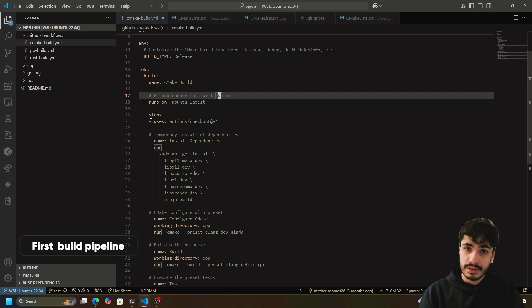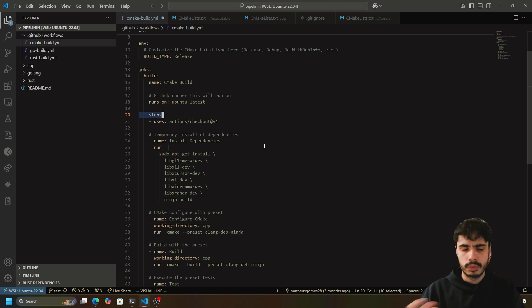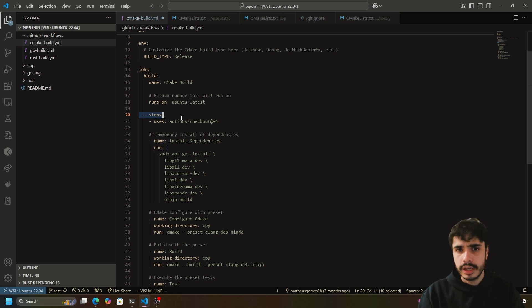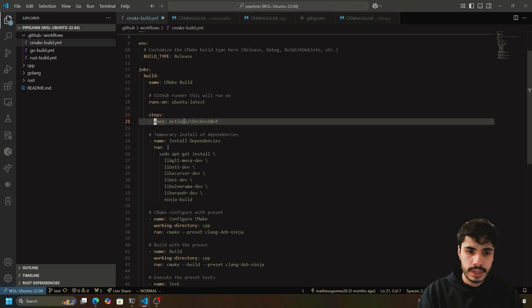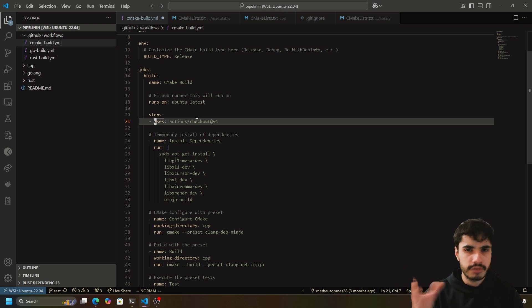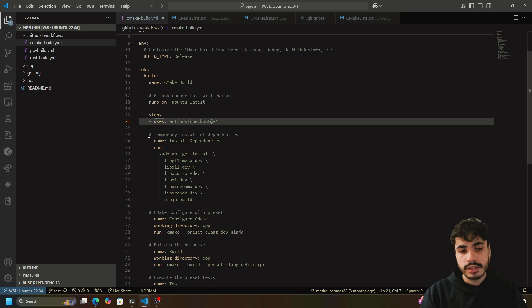Then we have the steps section, which is where you define the collection of little jobs — in other words, the terminal commands you want to run on your pipeline, as well as some templates. This is the bread and butter of the pipeline; this is what does the actual work. The first thing this does is check out the GitHub repository using the template 'actions/checkout' — a built-in operation GitHub provides to check out your repository at the commit that triggered the pipeline. Then you can define your own custom scripts.